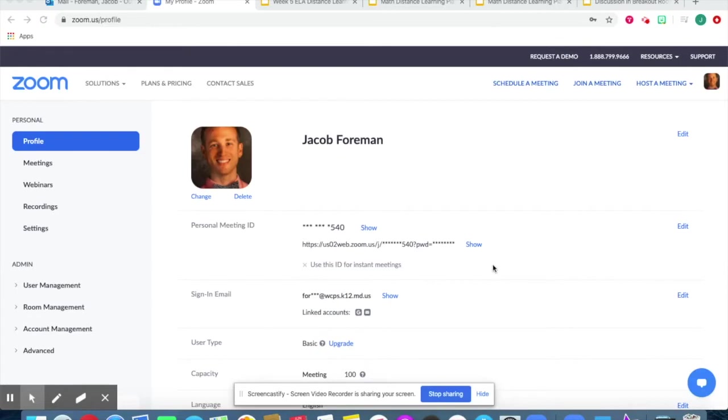I'm going to quickly review how to create breakout rooms and facilitate and promote quality discussions within them.